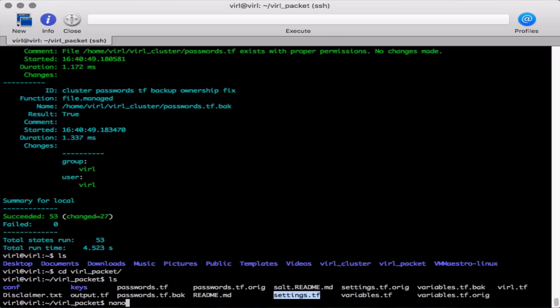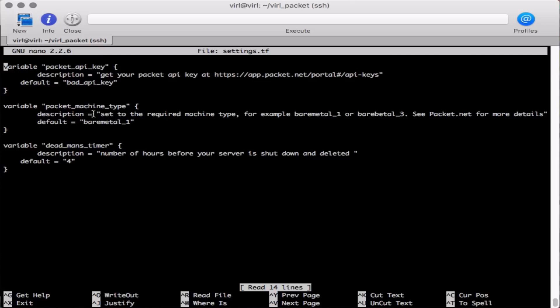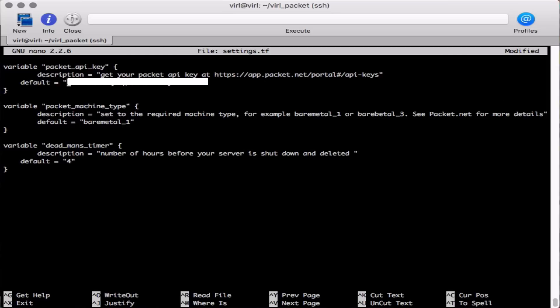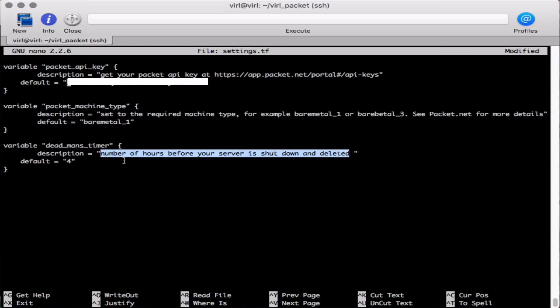We're now going to edit some of the fields in the settings.tf file. We need to replace the bad API key with a good API key. So we need the API key value that we received from packet.net and paste that in the field there. Make sure there are no leading spaces or trailing spaces. We can also change the bare metal system type if we want. This allows us to choose if we wish to use the bigger system the bare metal 3 with 128 gigs of memory or the smaller system bare metal 1 at 32 gigs of memory.